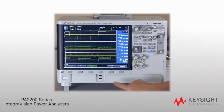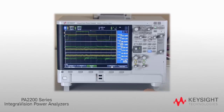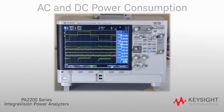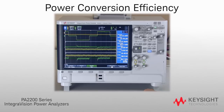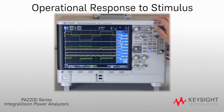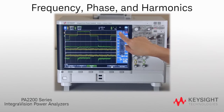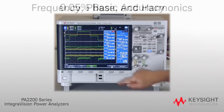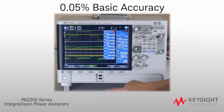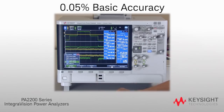Use the IntegriVision Power Analyzer to quickly and interactively measure AC and DC power consumption, power conversion efficiency, operational response to stimulus, and common AC power parameters such as frequency, phase, and harmonics — all with 0.05% basic accuracy.